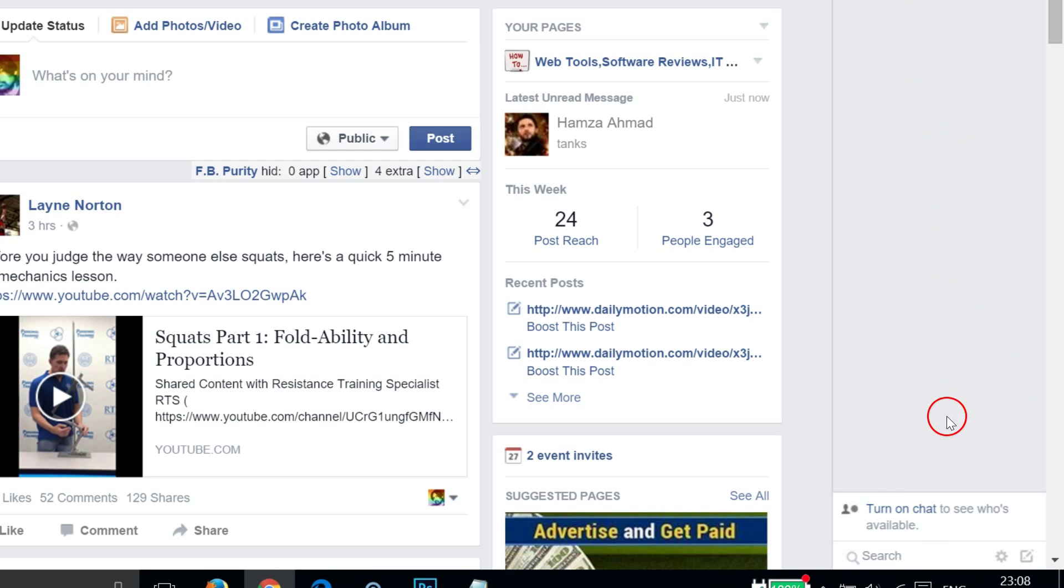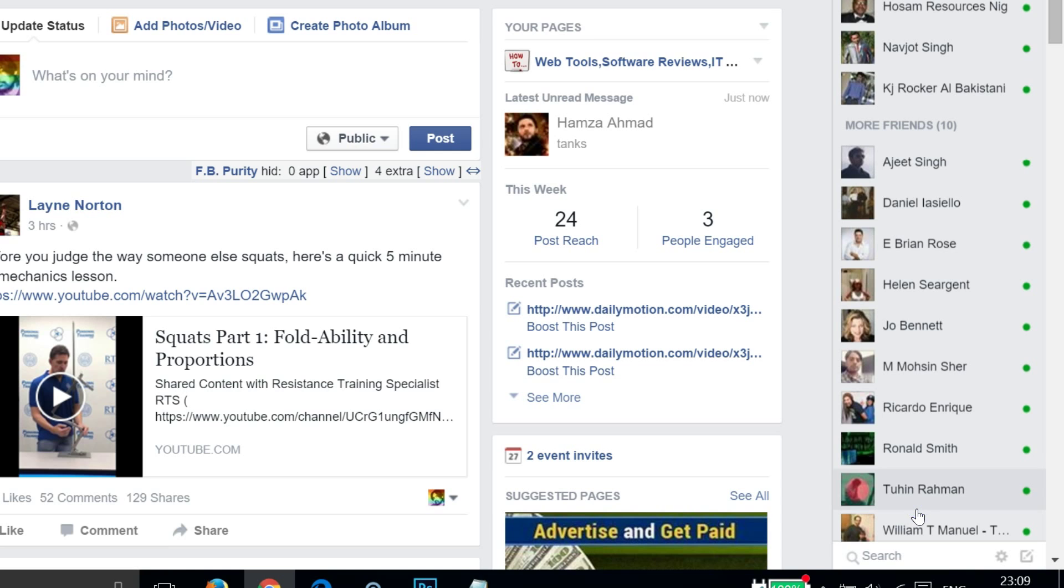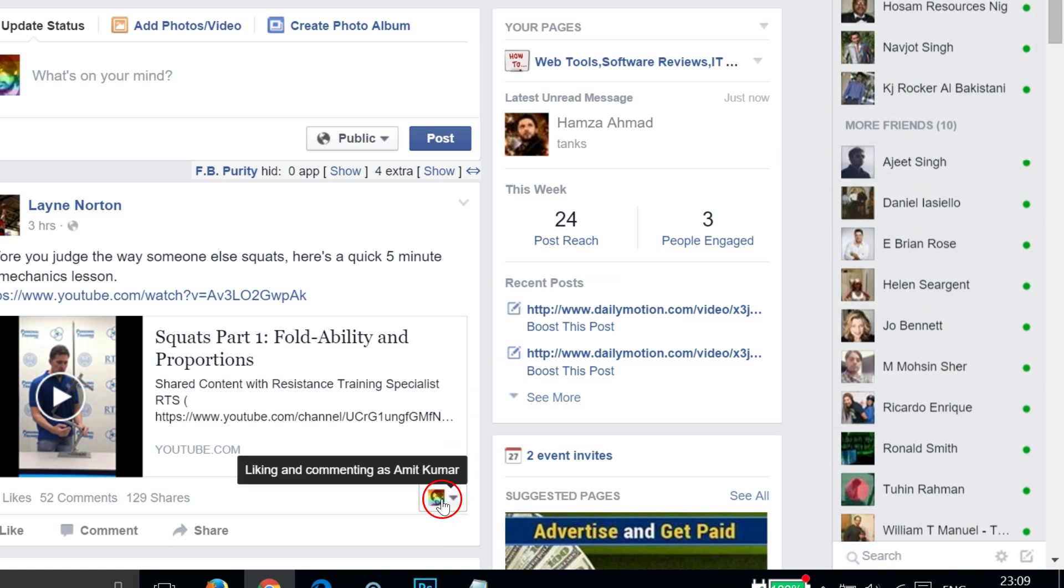If you want to turn it on again, you can just click on the link Turn On Chat. As you can see, the chat is now turned on.